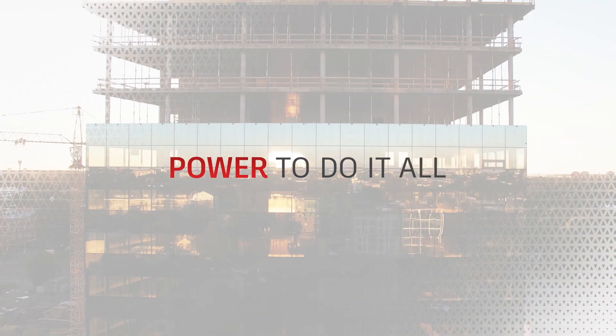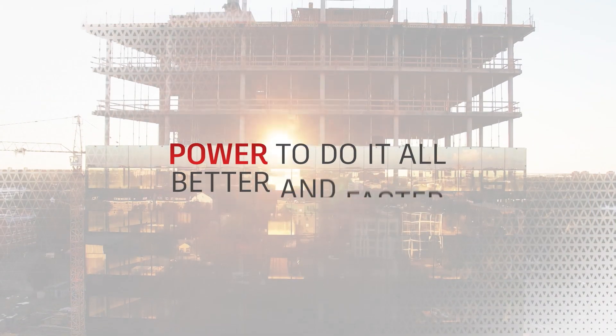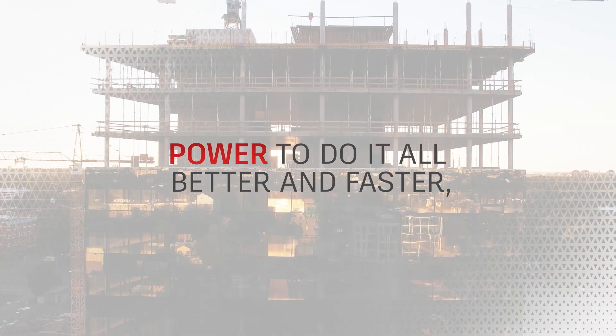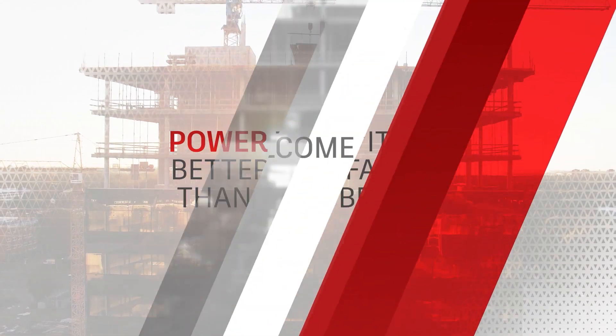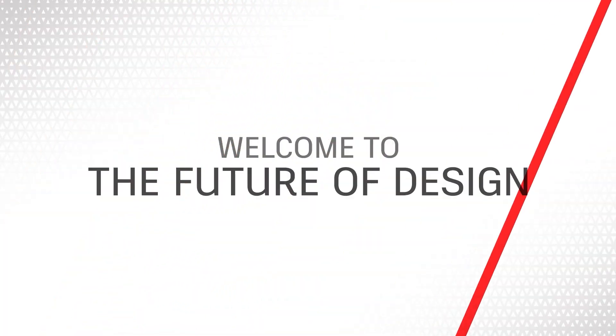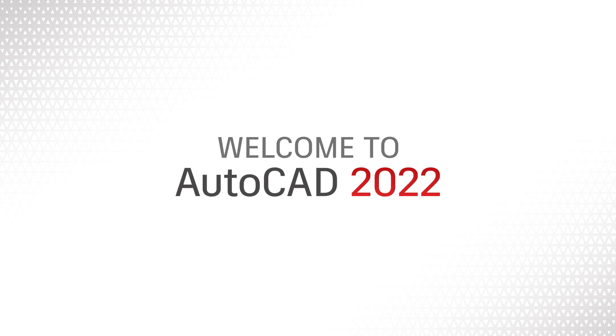And the power to do it all better and faster than ever before. Welcome to the future of design. Welcome to AutoCAD 2022.